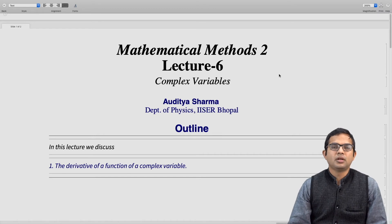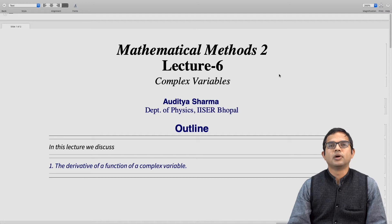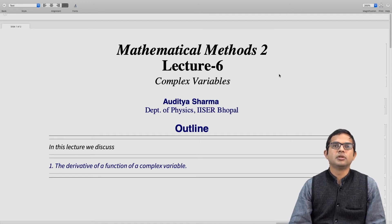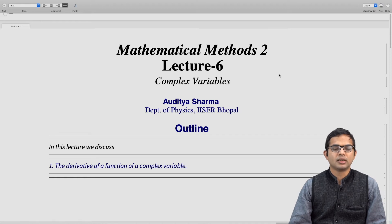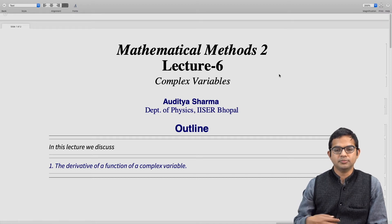We have seen how to think of continuity and we are working with functions of a complex variable. In this lecture we will build on these ideas and look at how to think of a derivative of a function of a complex variable.